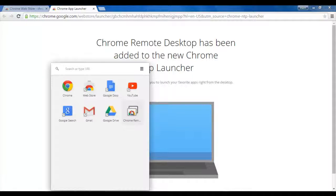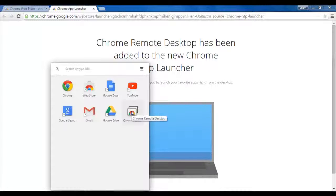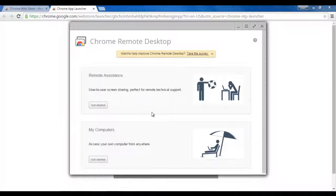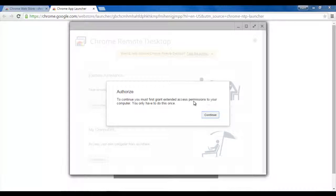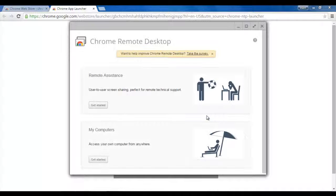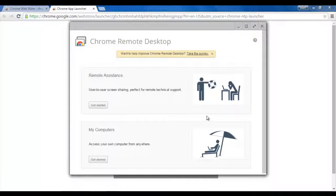And now you can see that it is showing here. And I will click on it. And this authorization will appear. Here I will click on Continue.